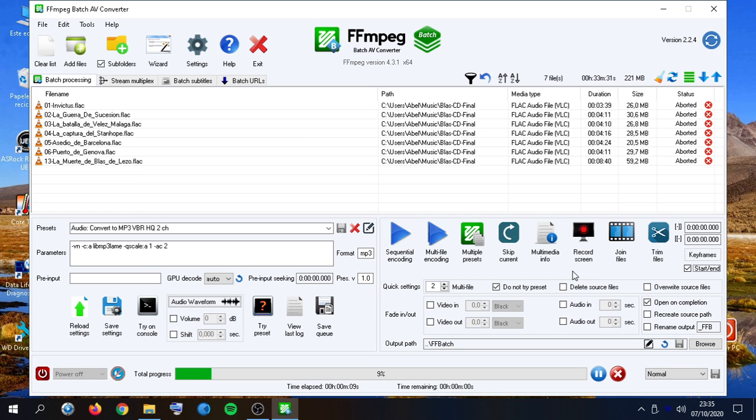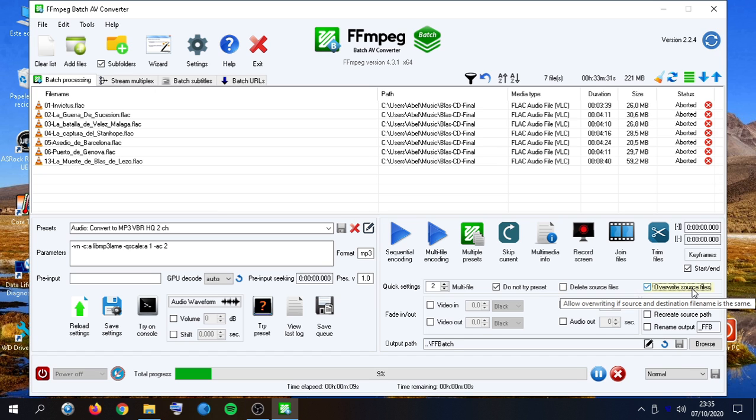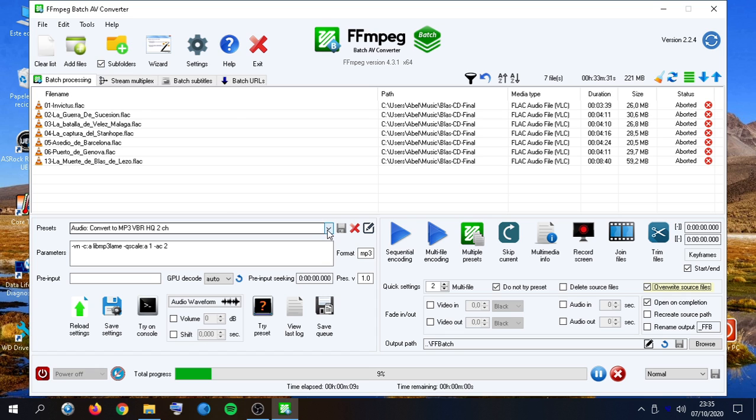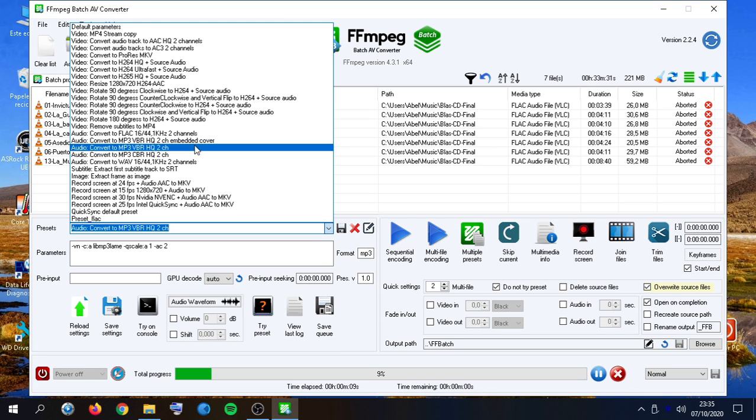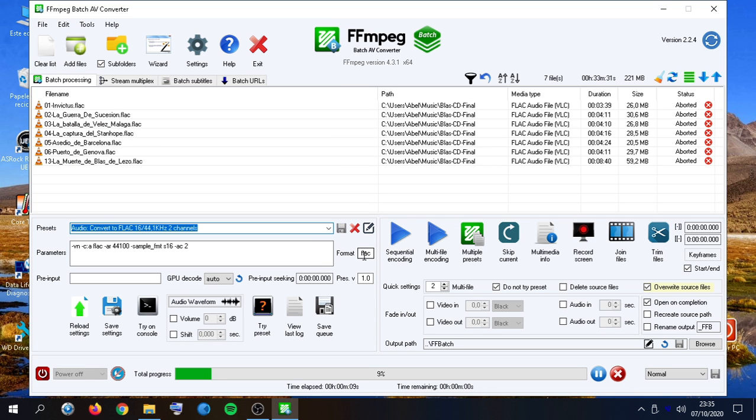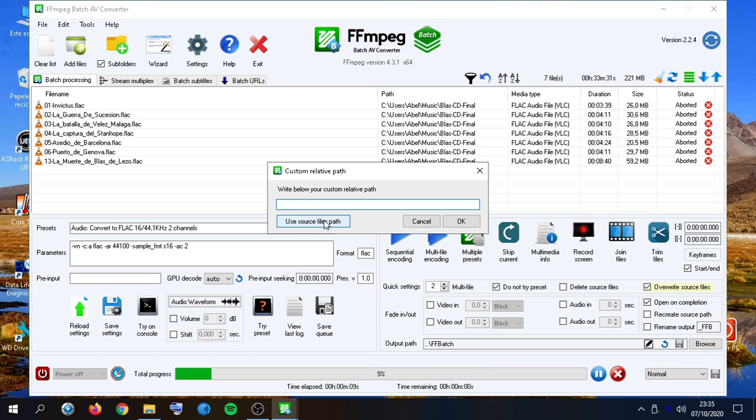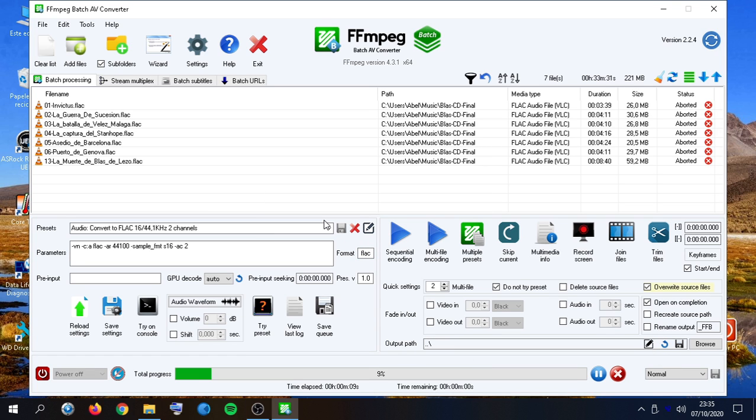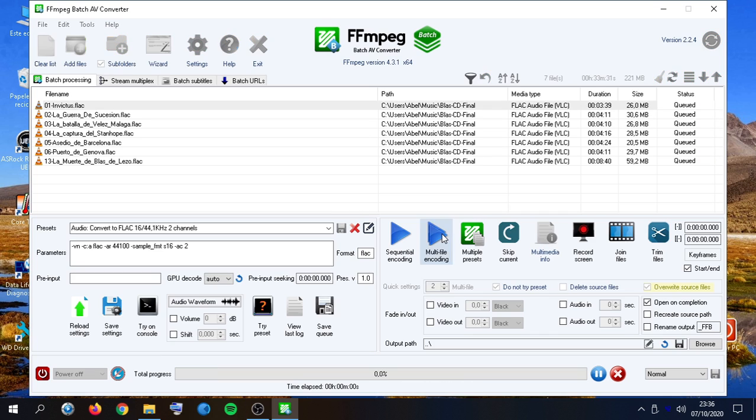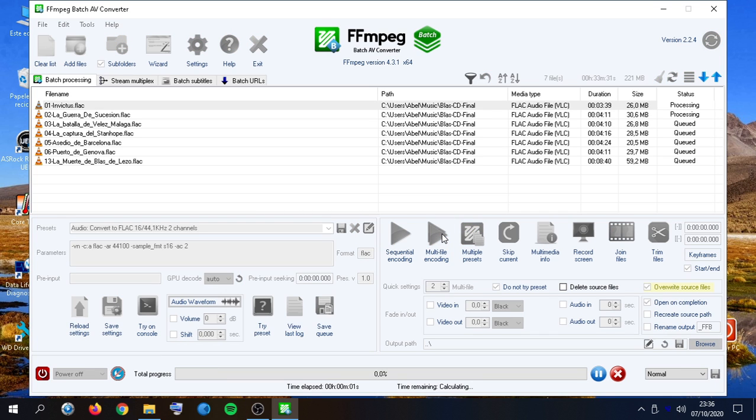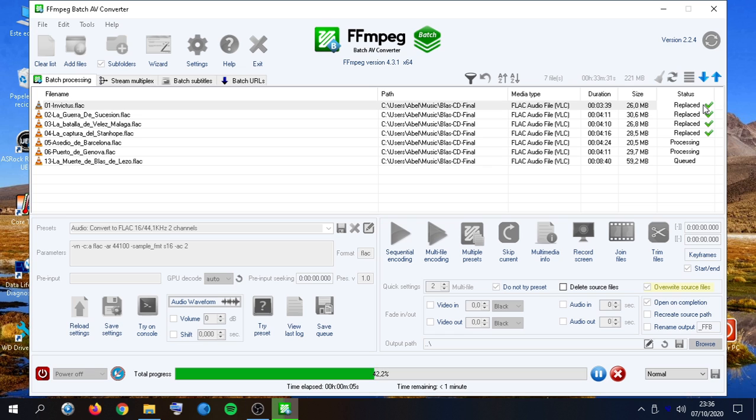Another settings. For example, delete source files after successfully encoded. We can also overwrite source files if we choose a preset with the same output extension and we select the source files path. This will cause files to be overwritten. Let's go for it. So, now we see that they display as replaced.